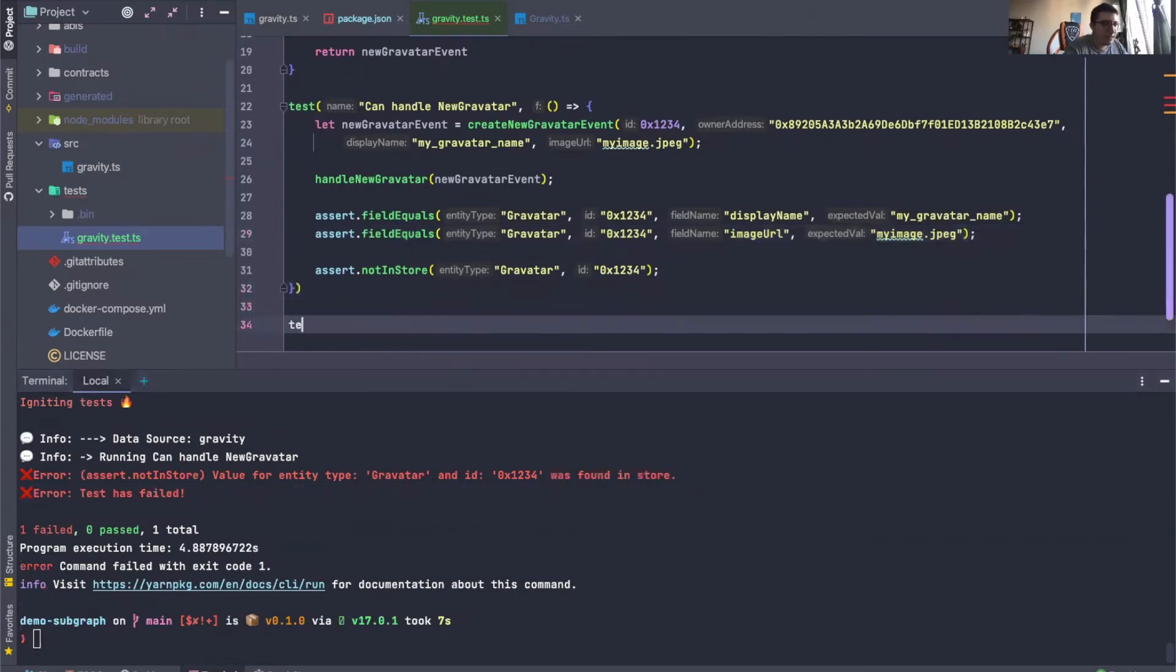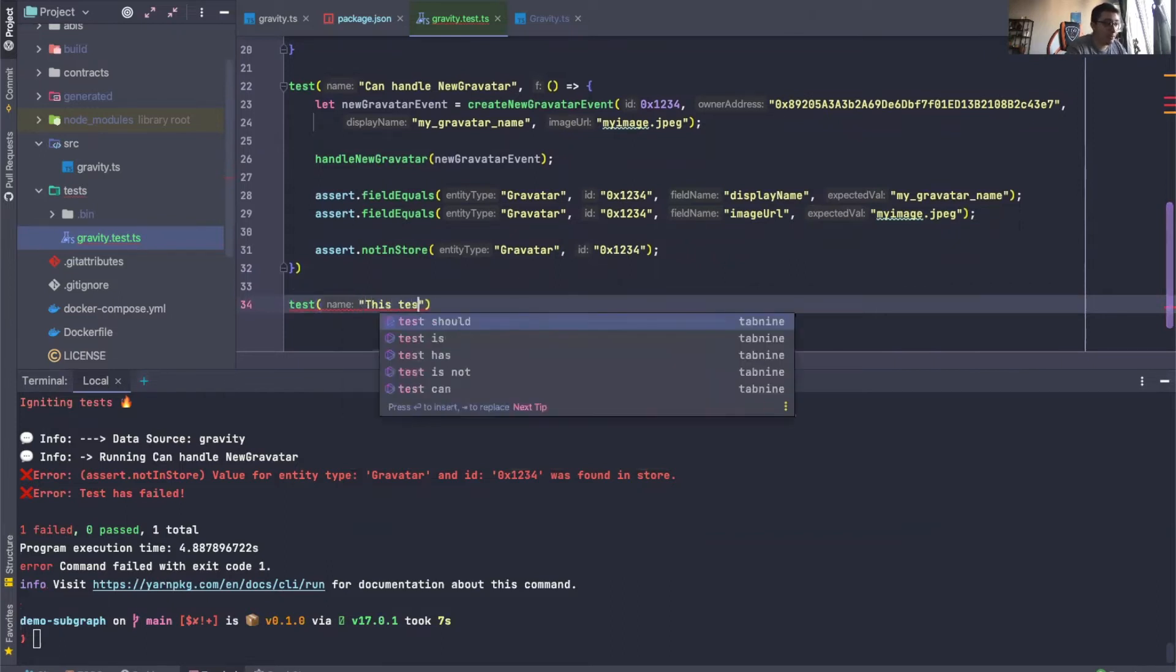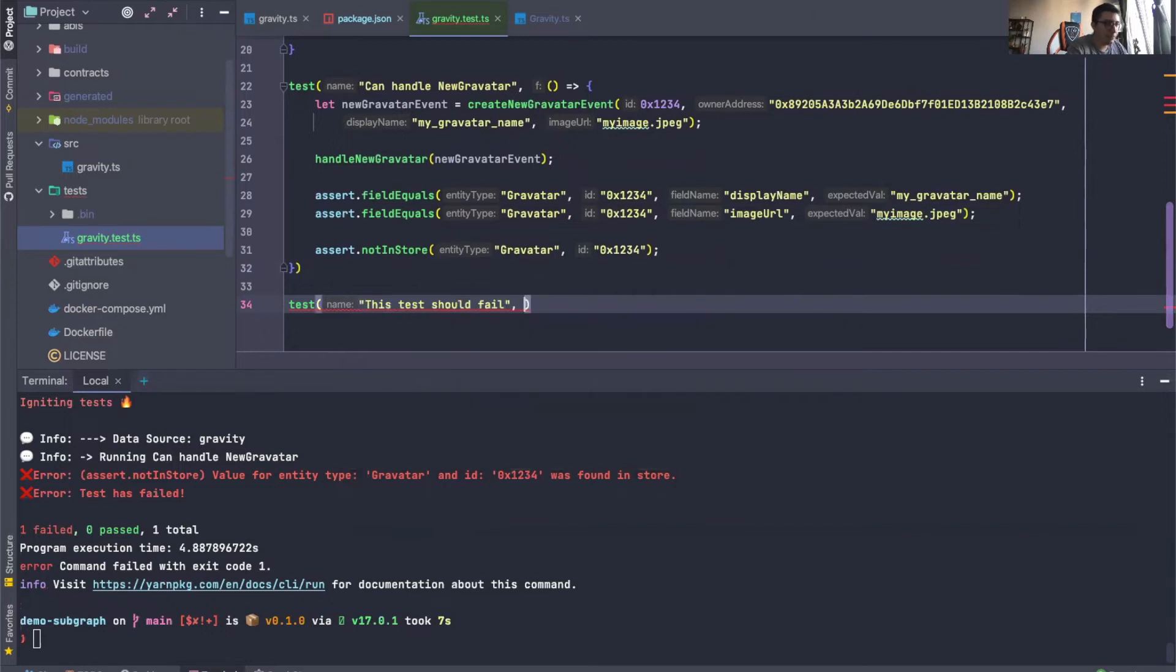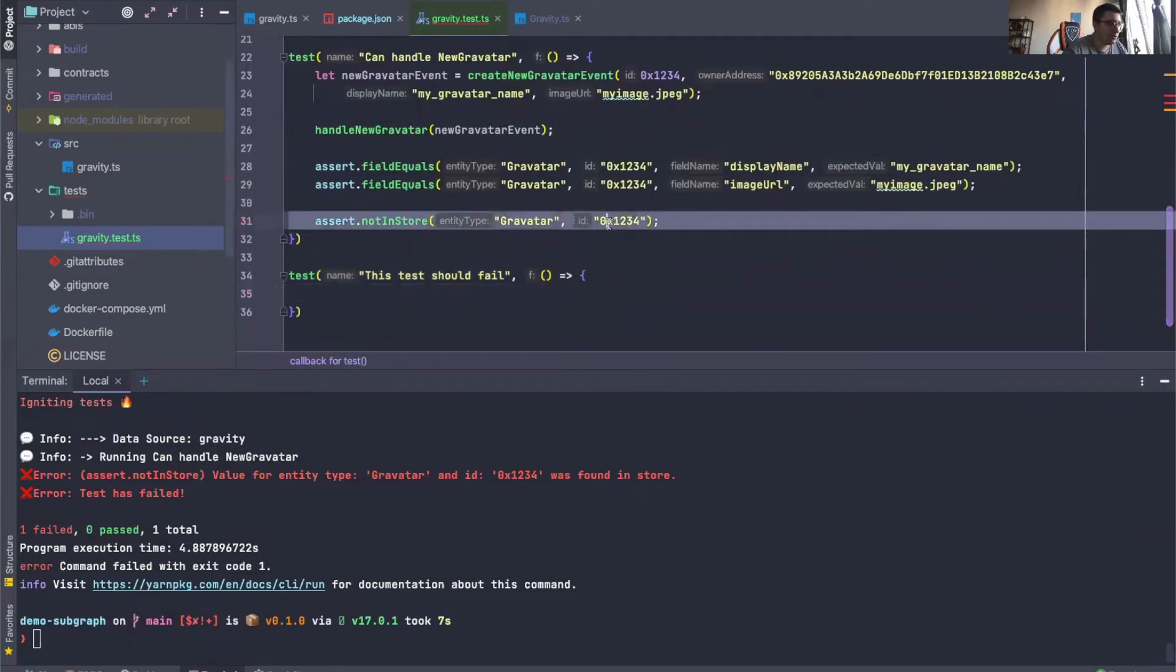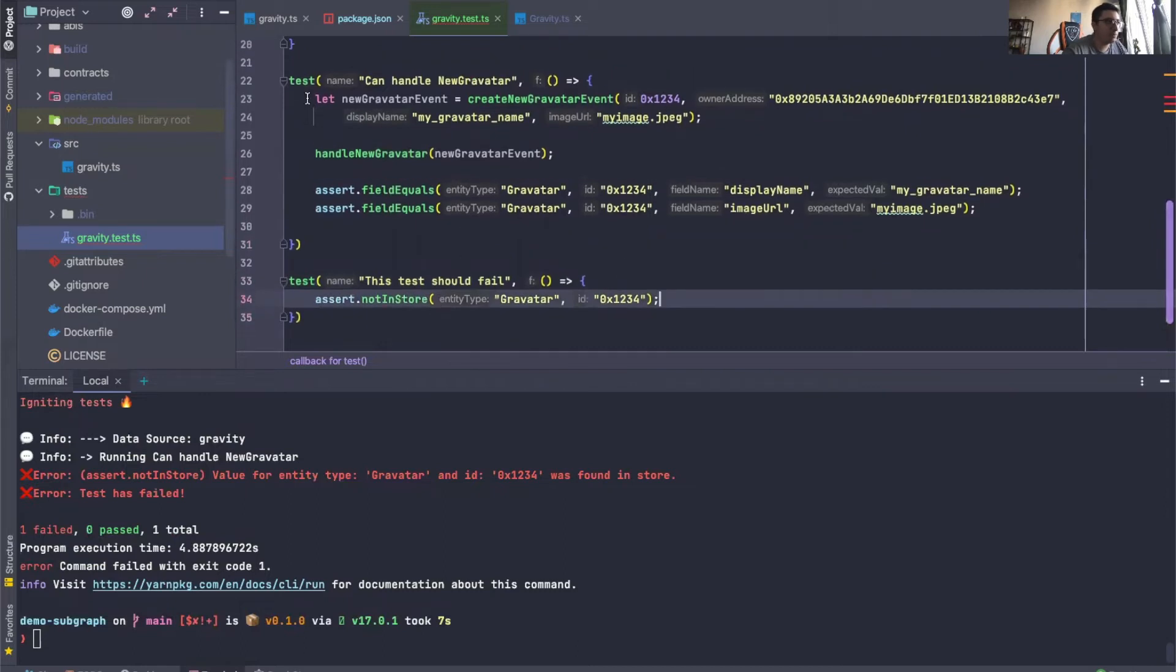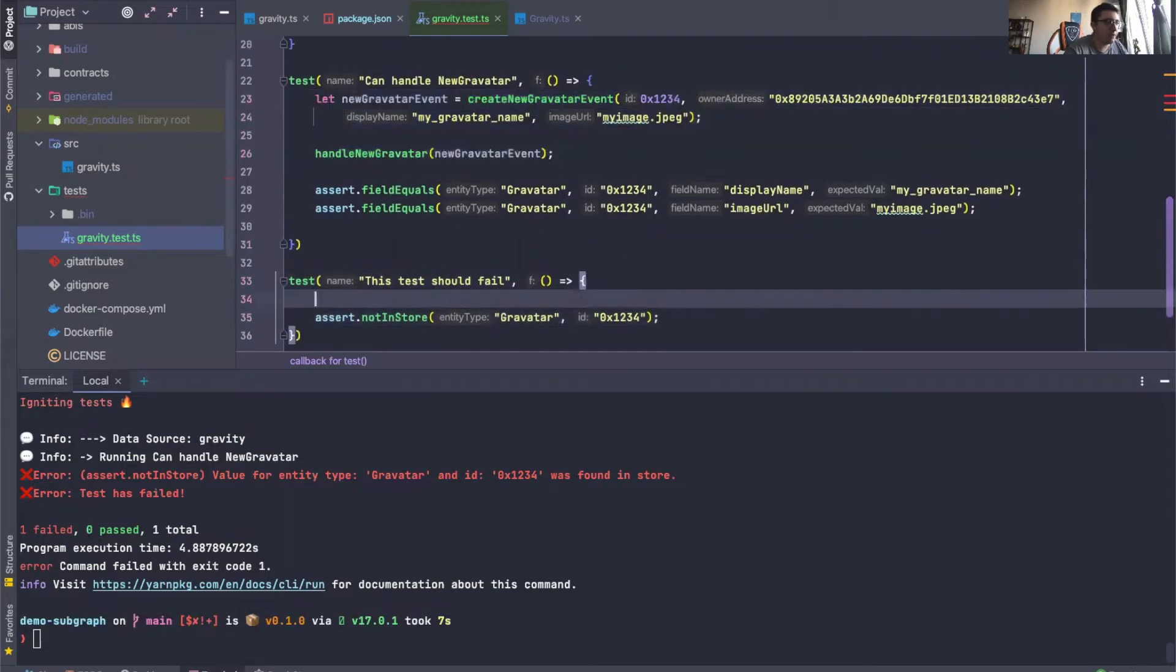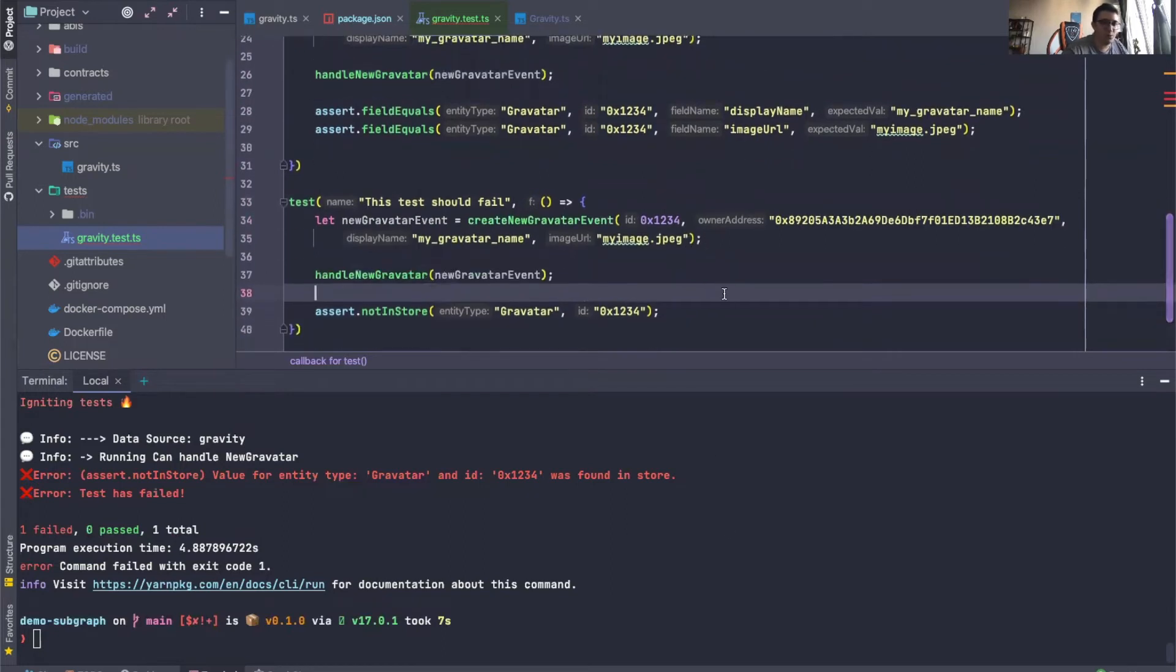Now, this is a pretty nice segue for our next helper method. So as you can see, we can just go ahead and write another test here. This test should fail. We will do our callback and we will say this thing in here. Let me just copy over these things. And now we know that this fails.